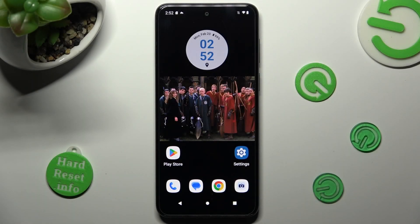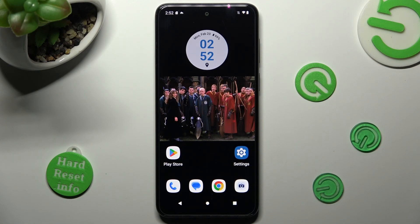Hi, in front of me is Motorola Moto G13, and today I would like to show you how you can switch on or off app notifications on this Motorola.